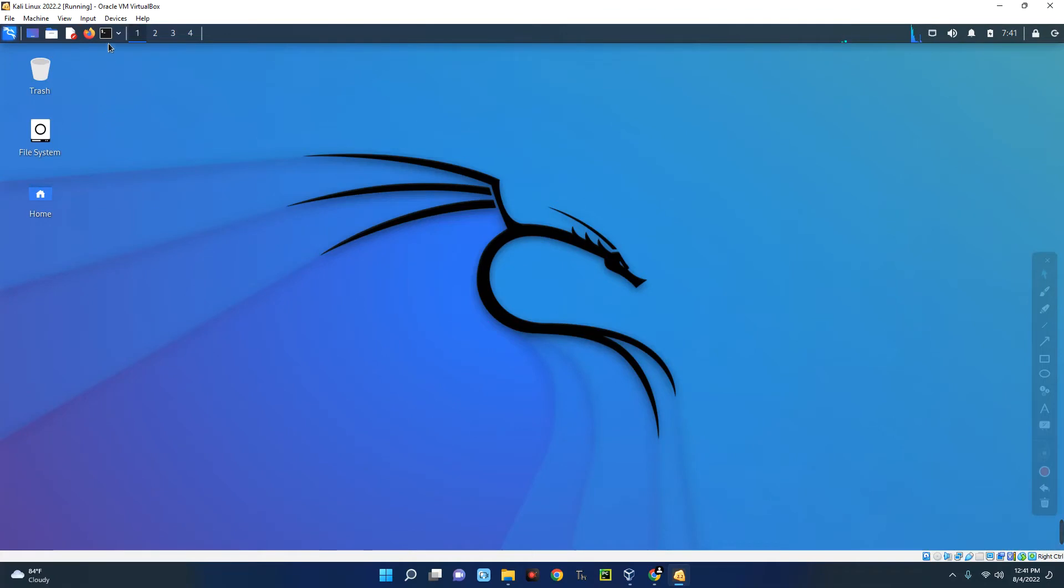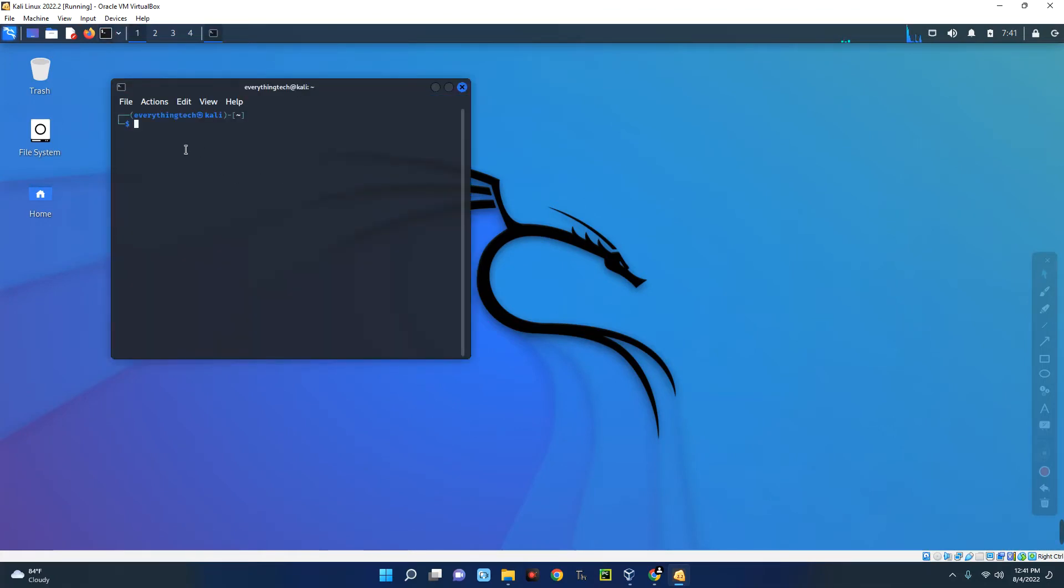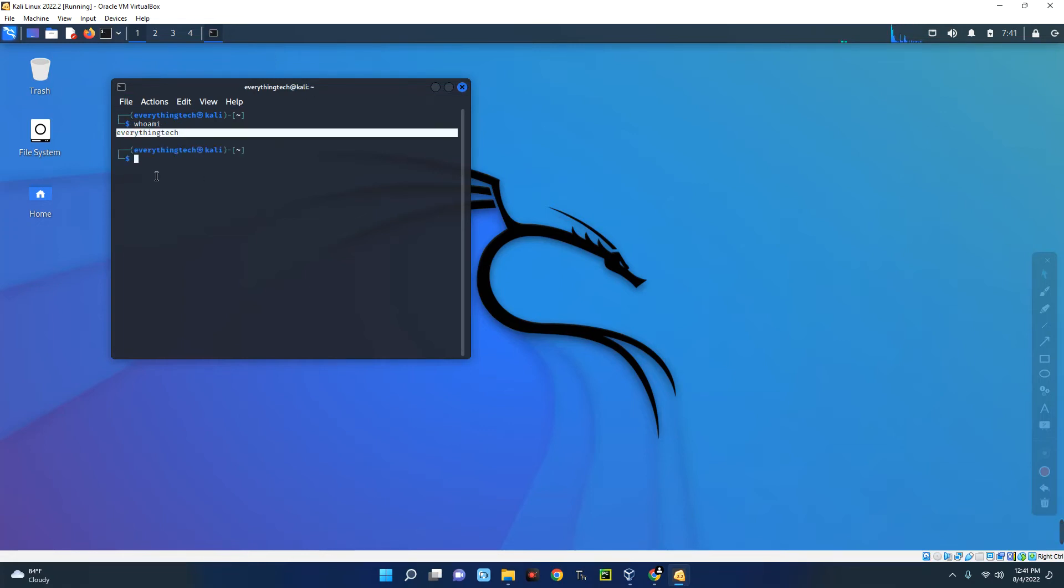Now let me open the terminal over here so you can see who am I. Everything tech, and this is a new user profile we just created. So basically this is how to create a new user profile on Kali Linux.